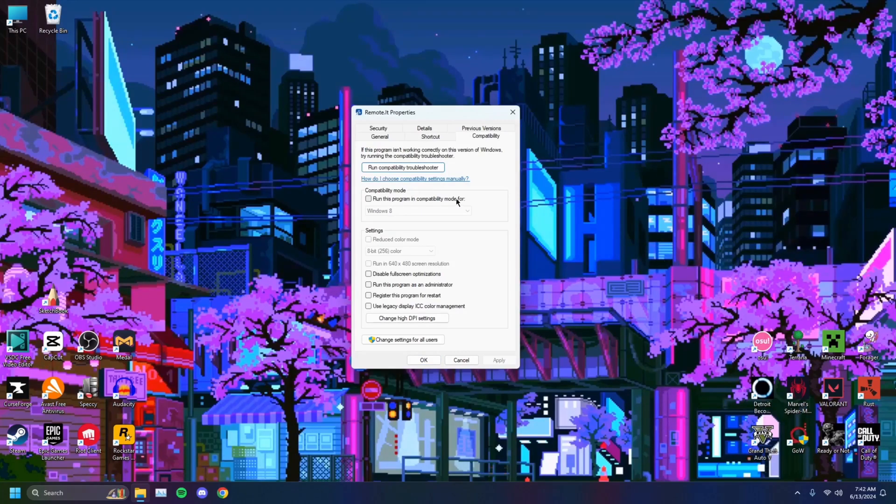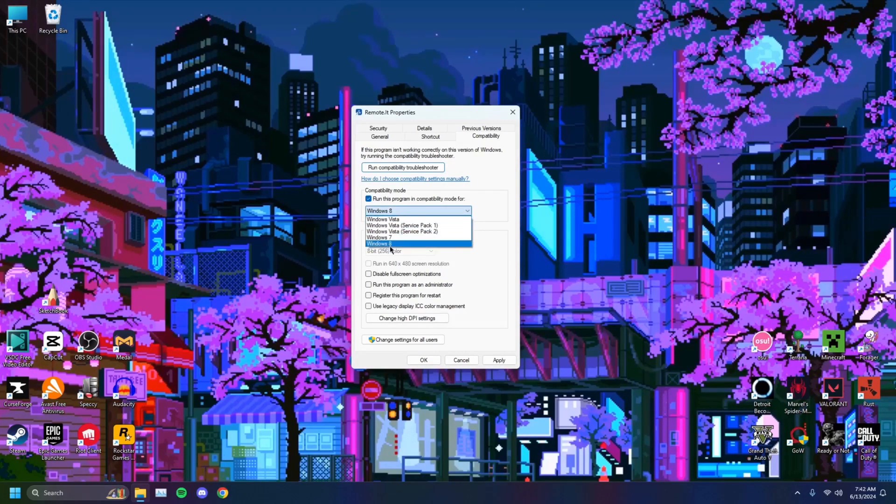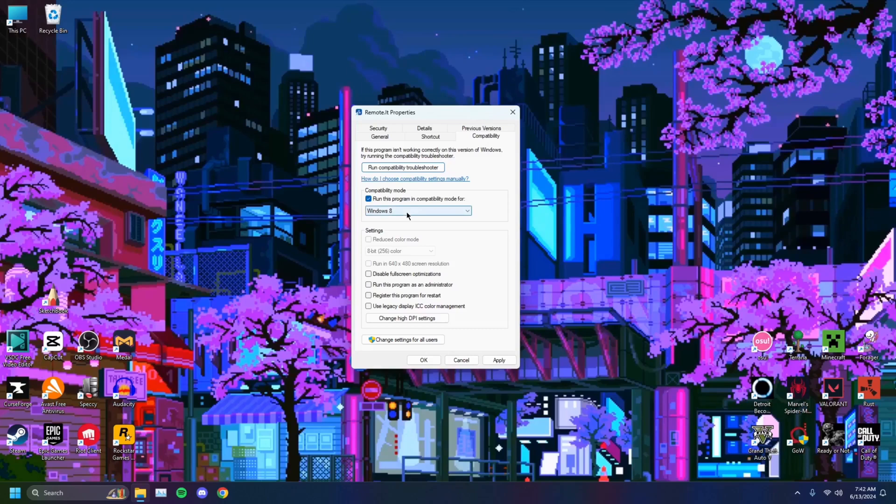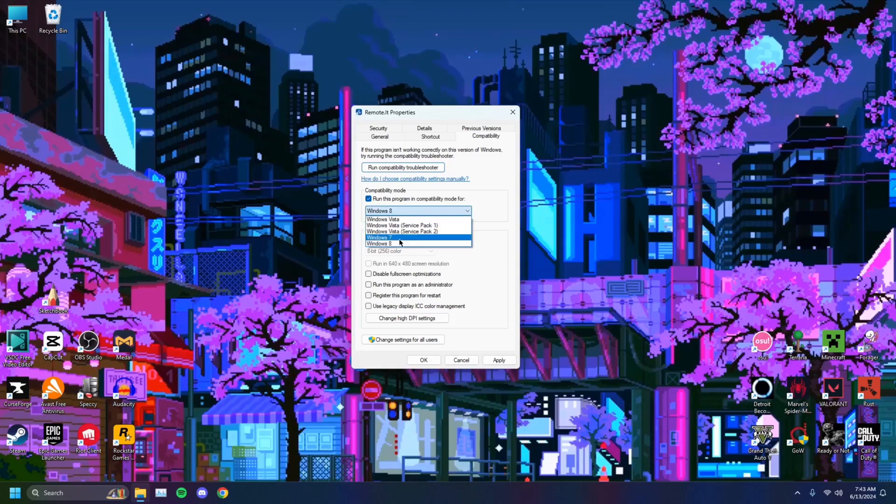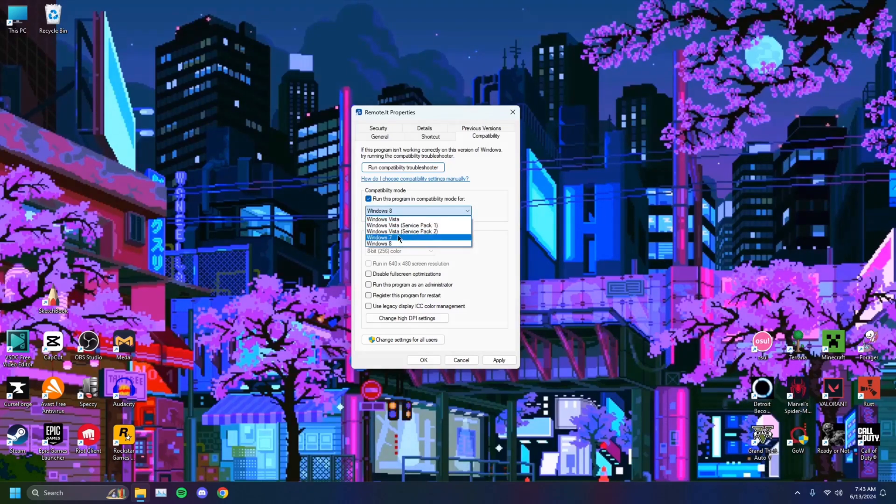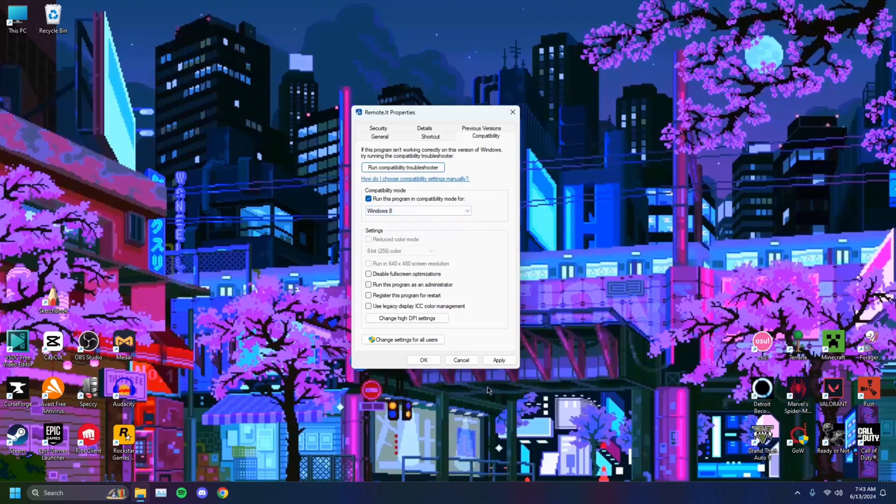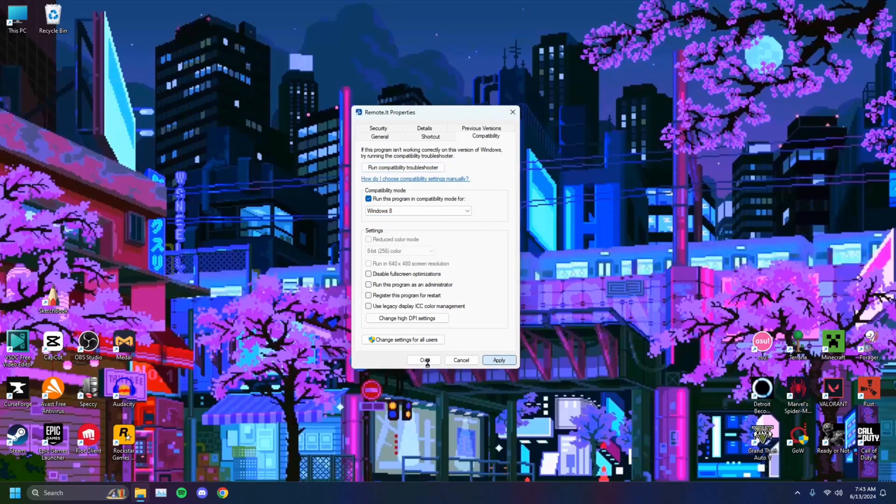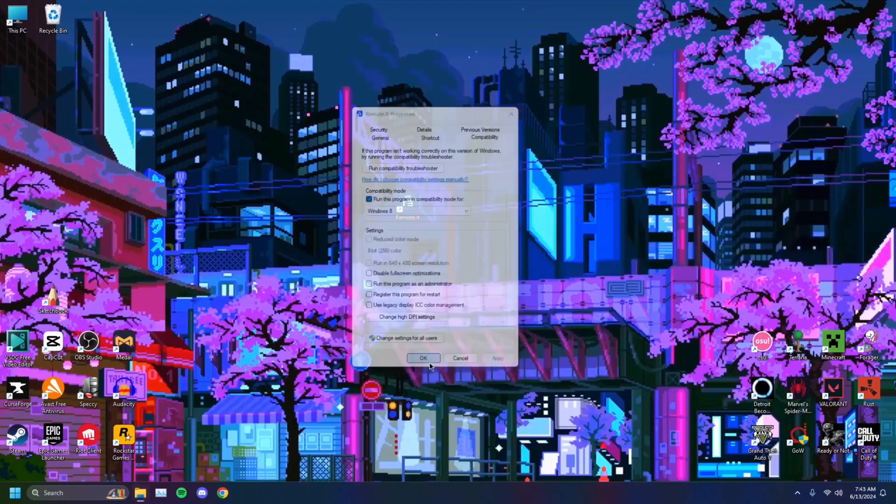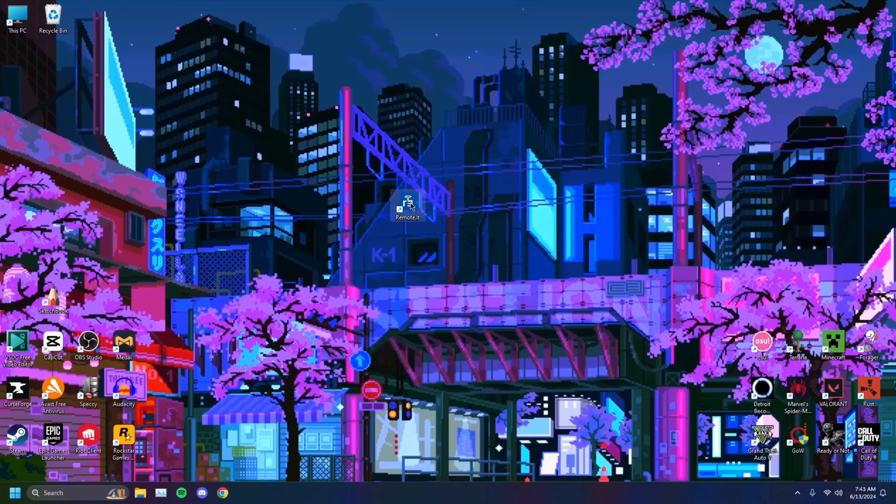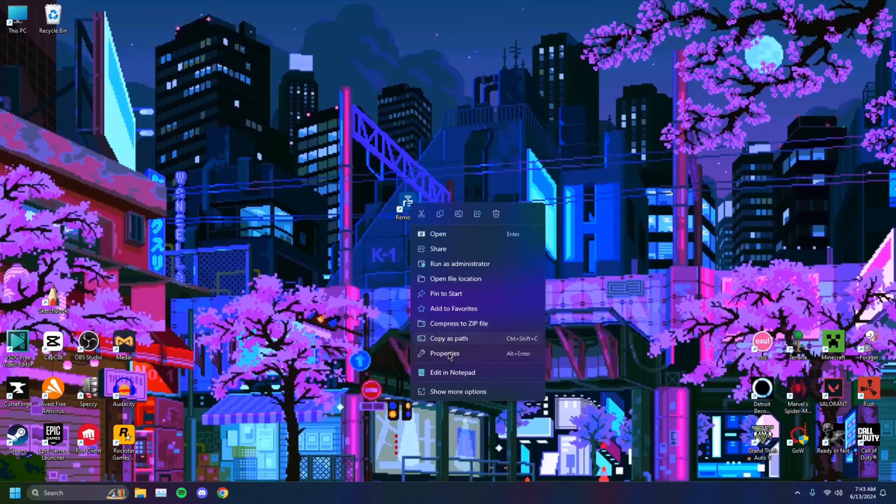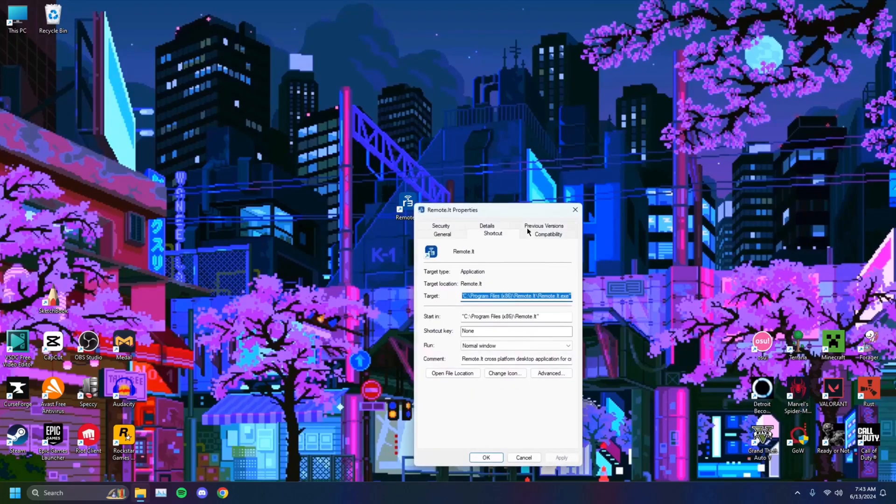Head on over to Compatibility, click on 'run this program in compatibility mode,' and then select whichever Windows platform you have. If it's for example a Windows 7 PC, or Windows Vista, or Windows 8, you select that, click Apply, then click OK. When you open it, it'll run according to that version.